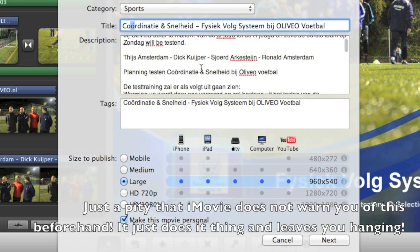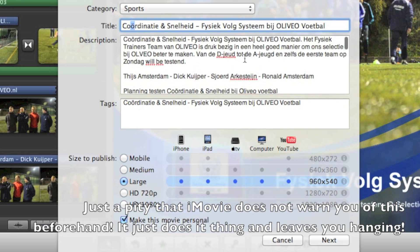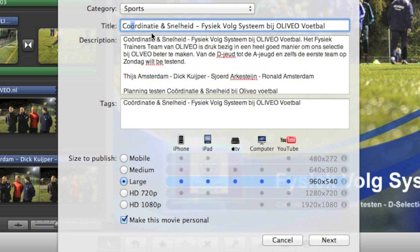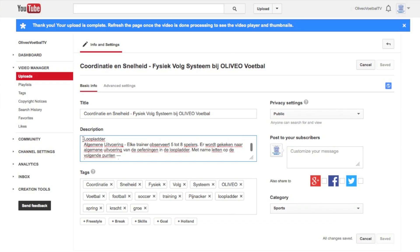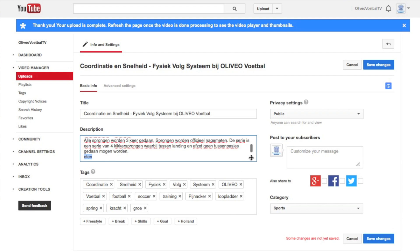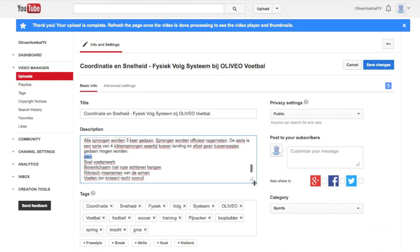So what you have to do is remove all those special characters, and you can add them in again later, once it's up on YouTube, or even when it's uploading you can change things.